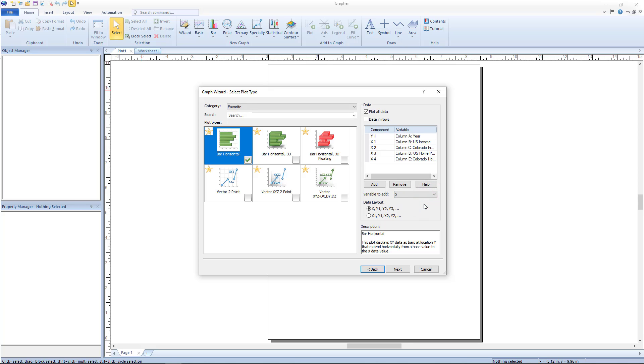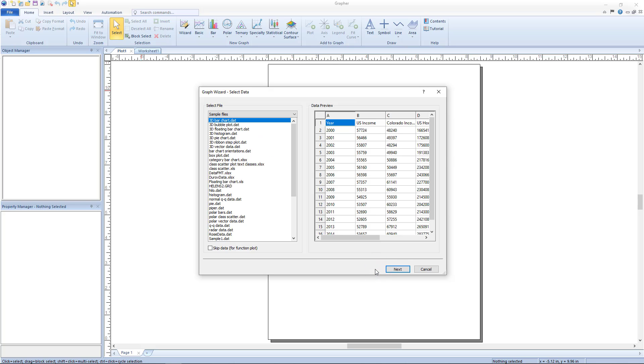If you need to view the data preview again, click the back button at any time to get back to the previous dialog. Settings in the graph wizard select plot type dialog will be preserved as long as nothing changes in the graph wizard select data dialog.